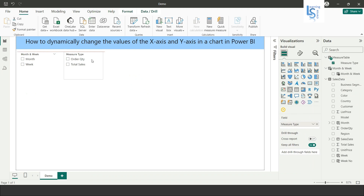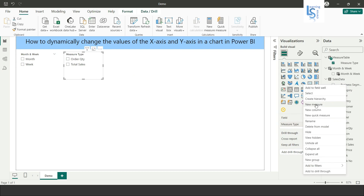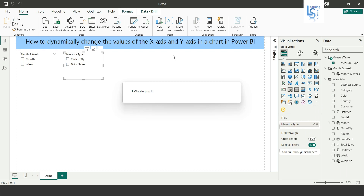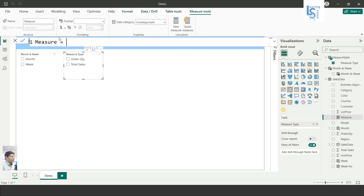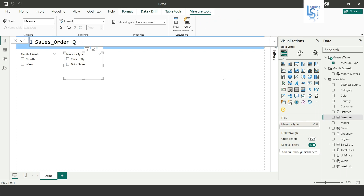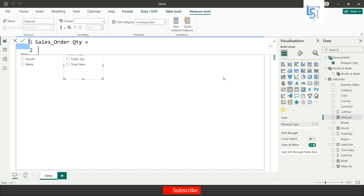Now I will write a DAX measure. On the Sales Data table I will right-click and select New Measure. I will name it Cells_Order_Qty.